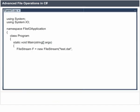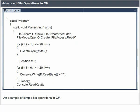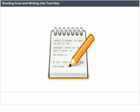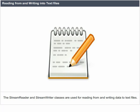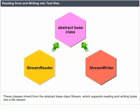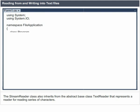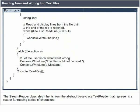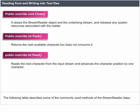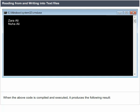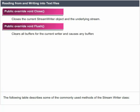An example of simple file operations in C-Sharp — when the code is compiled and executed, it produces the following result. The StreamReader and StreamWriter classes are used for reading from and writing data to text files. These classes inherit from the abstract base class Stream, which supports reading and writing bytes into a file stream. The StreamReader class also inherits from the abstract base class TextReader, which represents a reader for reading a series of characters. The following tables describe commonly used methods of the StreamReader and StreamWriter classes.